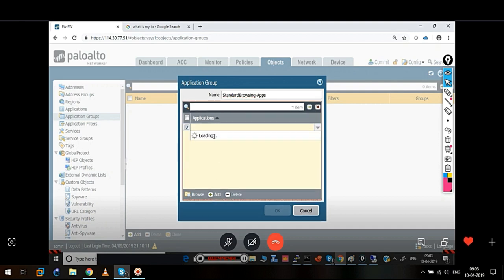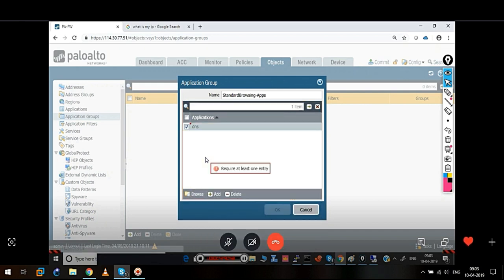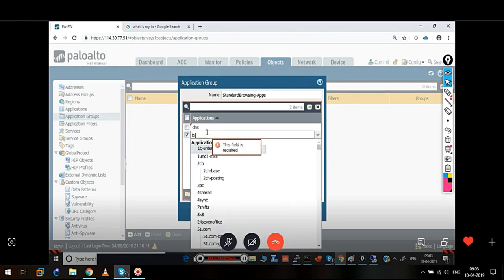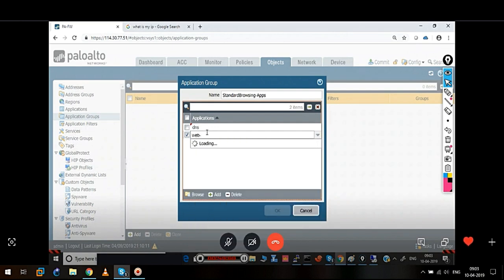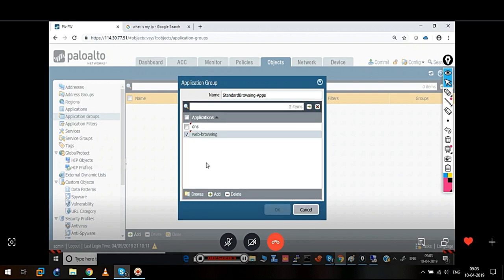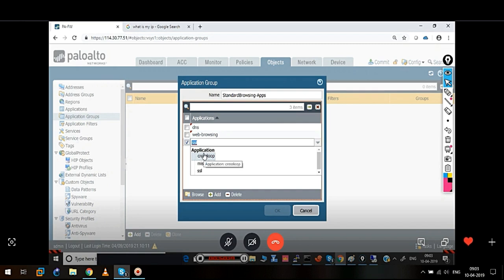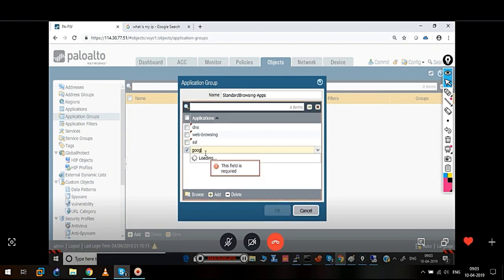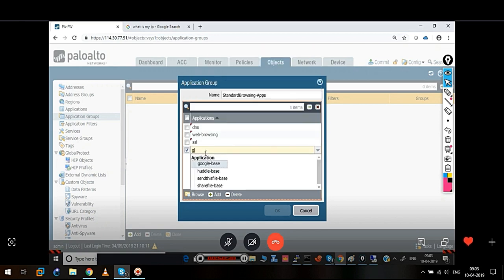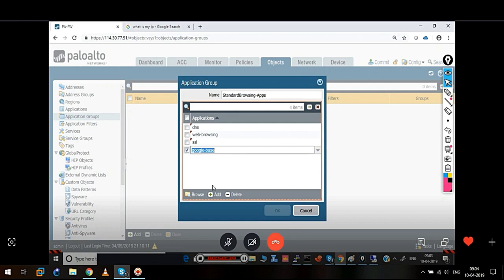For that, you can create an application group. For example: standard browsing apps, protocols — and here you can select what you want. For example, in normal browsing we need DNS. Let's say web browsing and SSL. So you can group any apps you want and search for any of them to select.